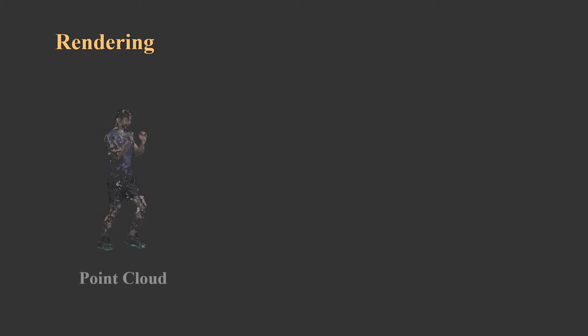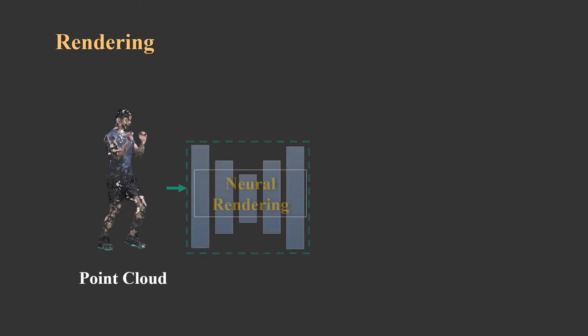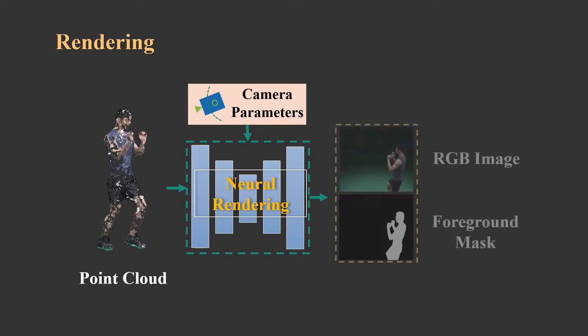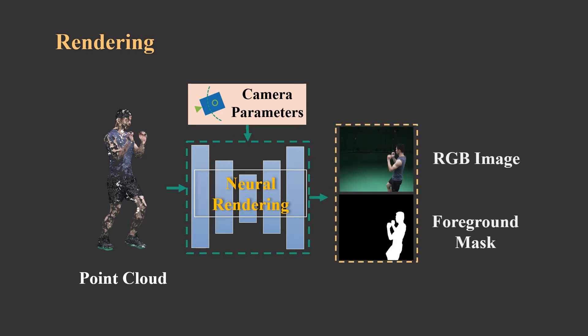The first task in NHR is to synthesize high-quality new views through a proposed neural rendering process. This pipeline employs neural rendering on low-quality 3D point cloud sequence.